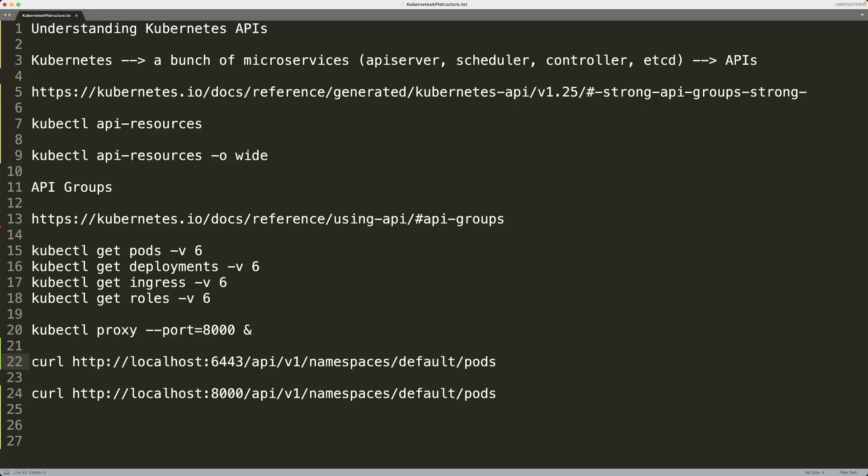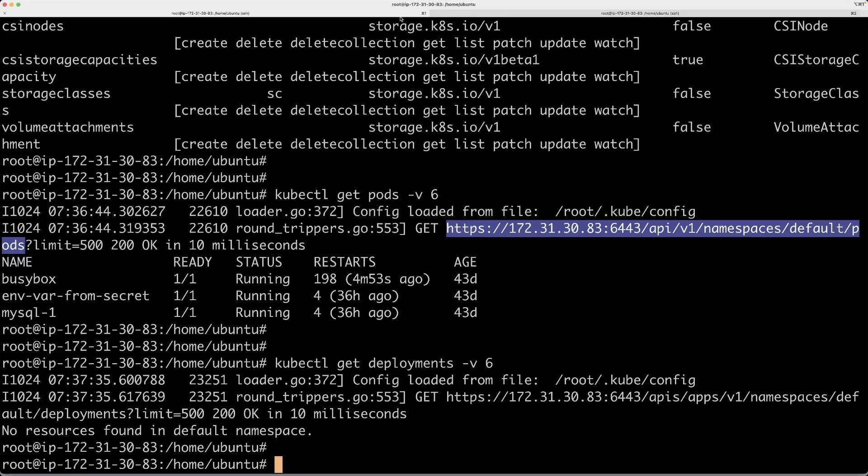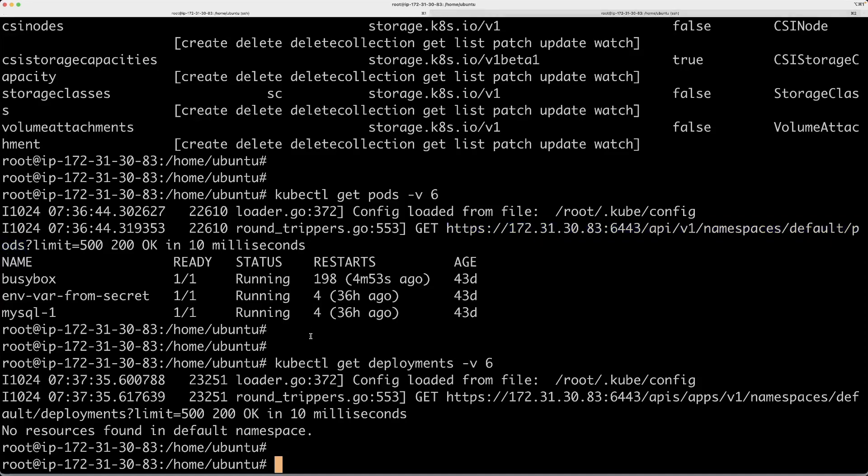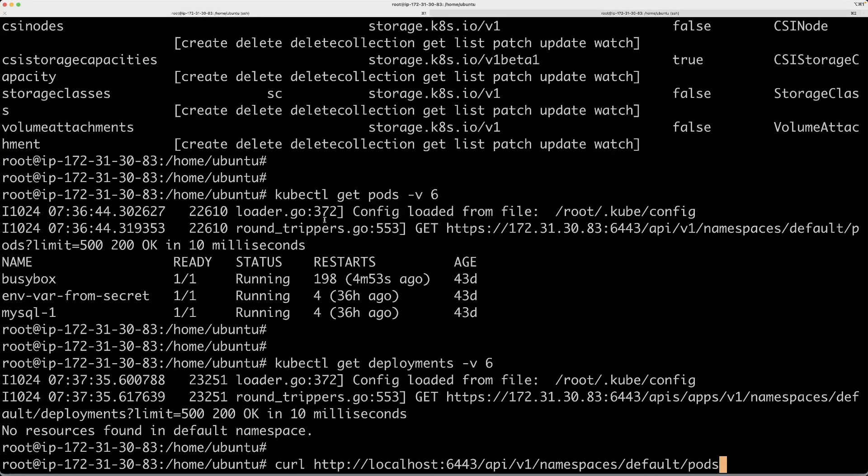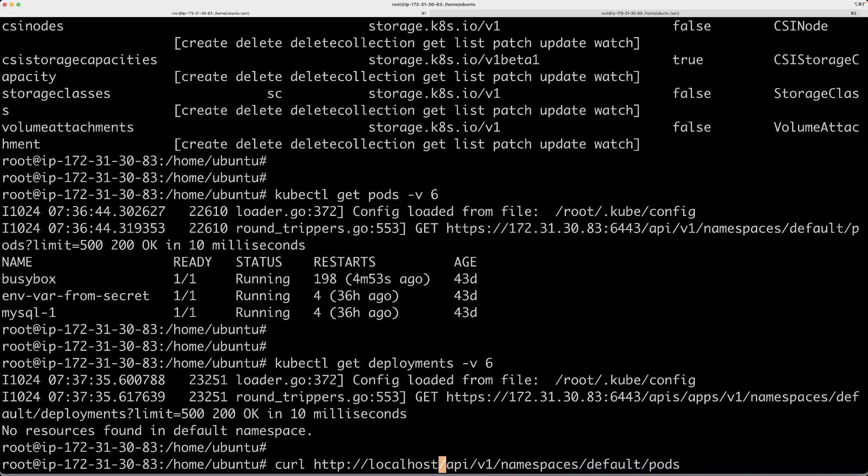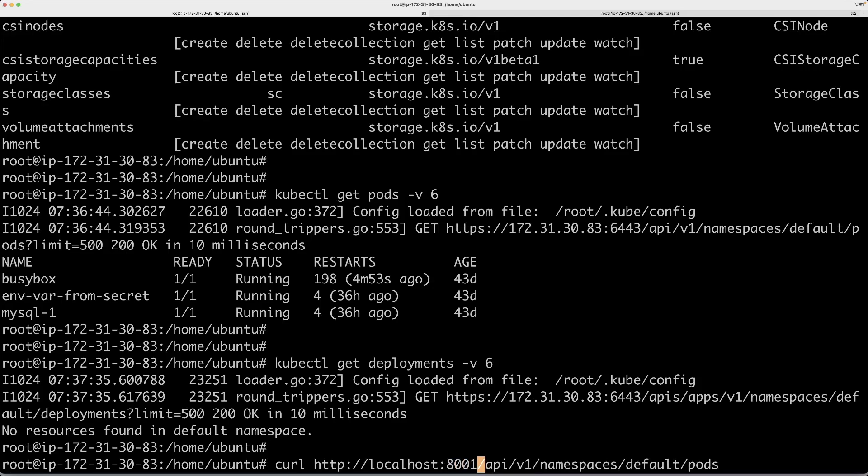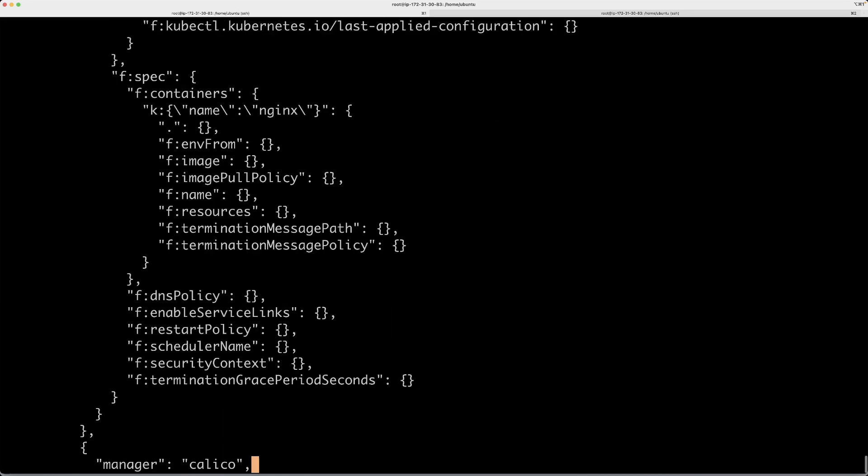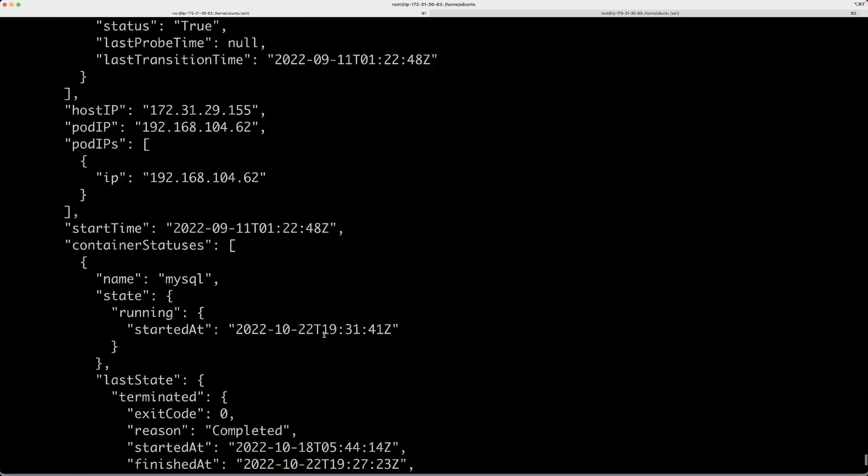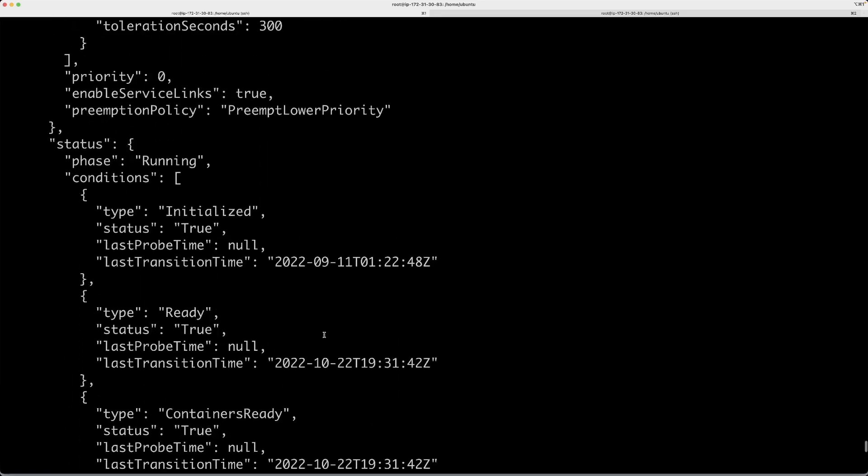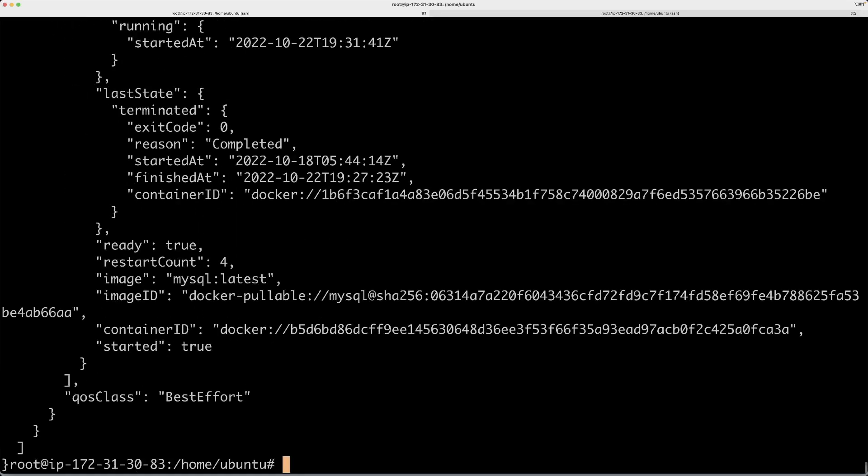Copy and then go to my session over here while my kubectl proxy is running. This is going to be calling on port 8001. Now that gives you a response. If you just grep the names, that will give you all the pod names, basically, like busybox and whatnot.